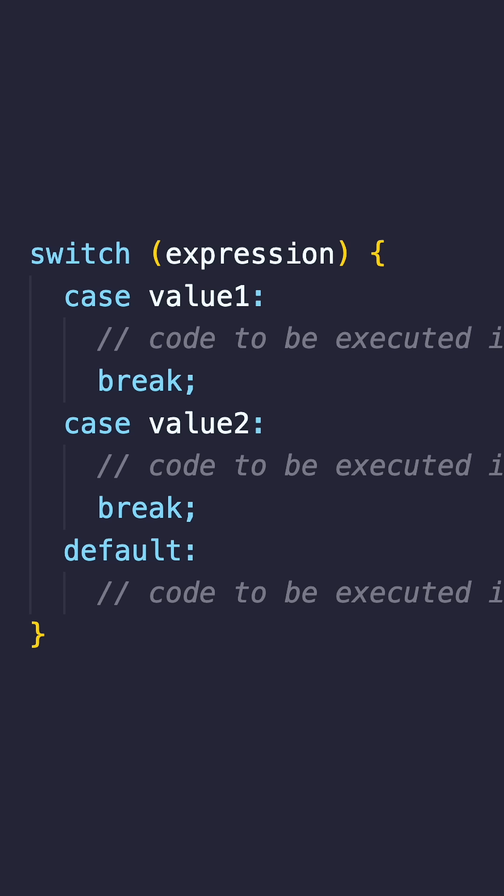Without it, the program would continue executing subsequent cases, a behavior known as fall through.